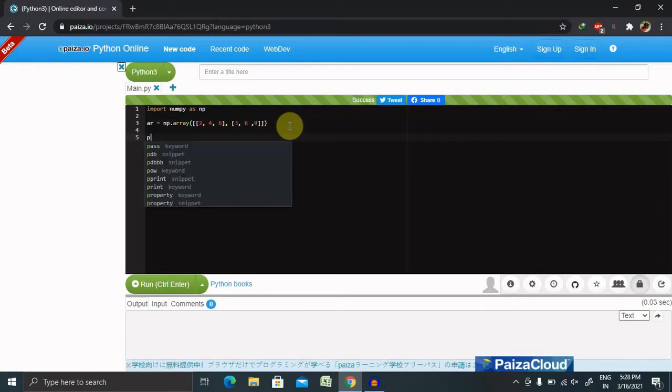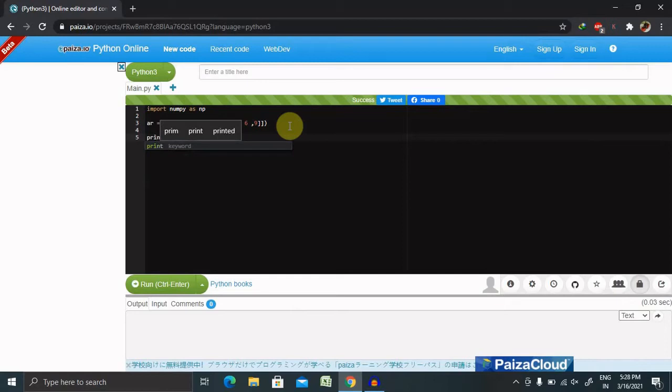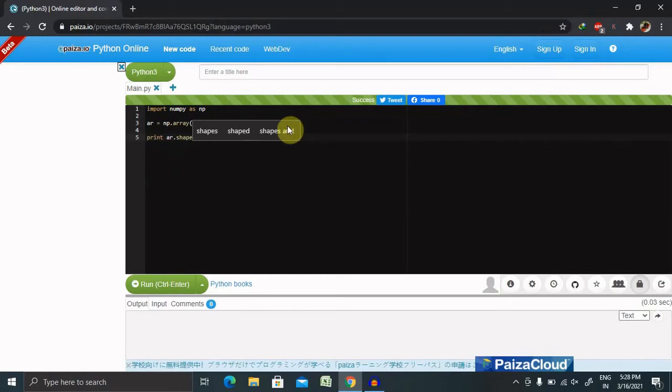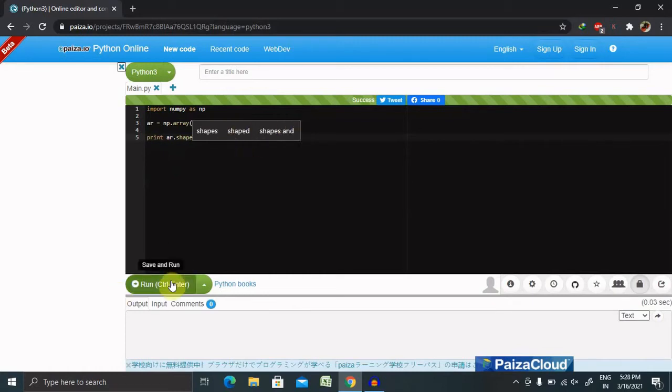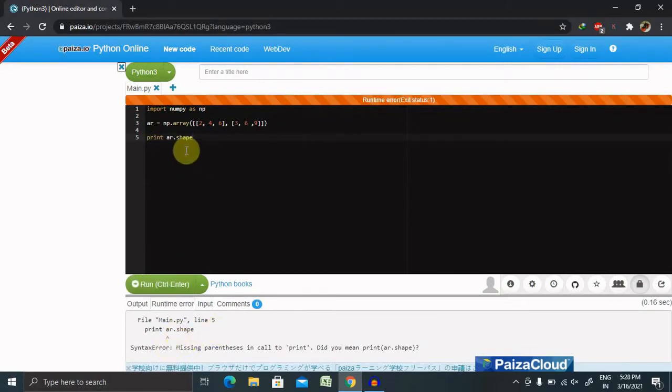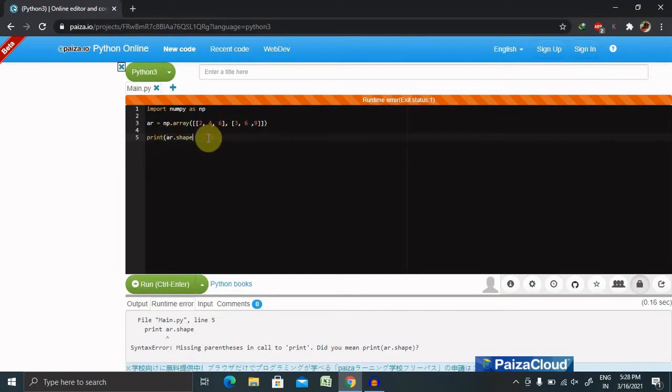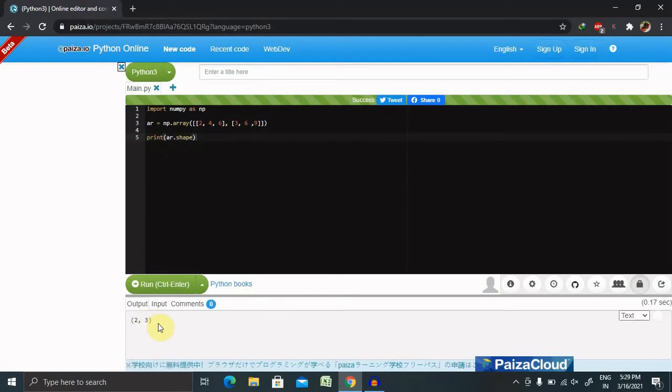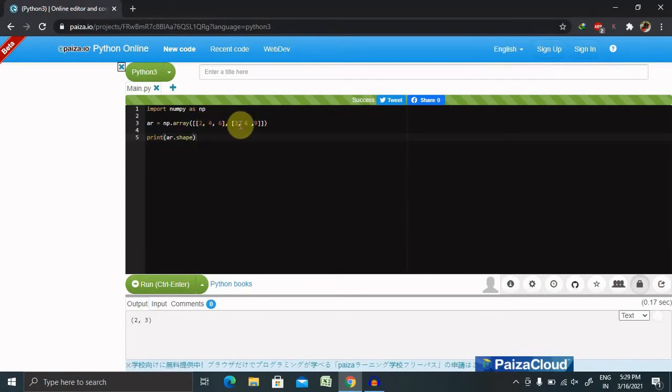Now our array is created. Let's print the shape of the array. If I want to print the shape of the array: print ar dot shape. Let's run this and see the result. Now we can see the output is printed 2 comma 3. In this pane you can see we created two sets and the value of each set is 3. That's the reason it's printed 2 comma 3.